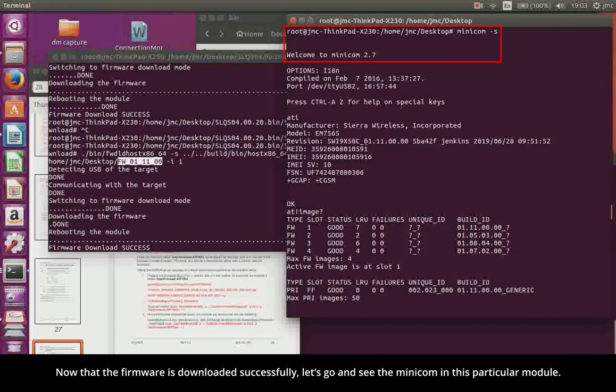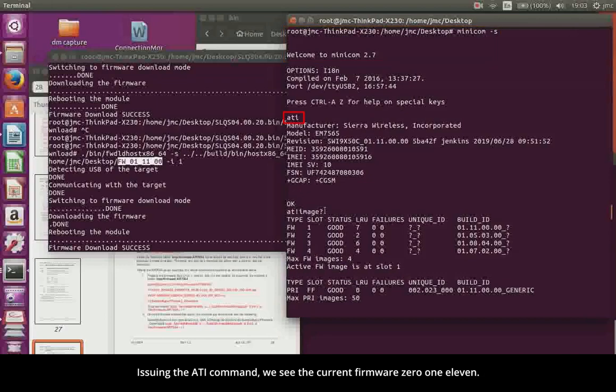Issuing the ATI command, we see the current firmware 01.11.